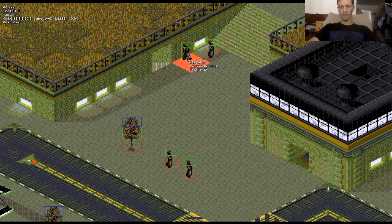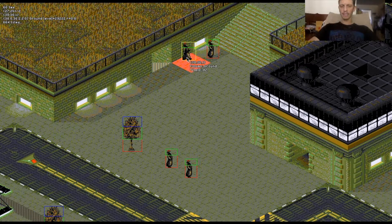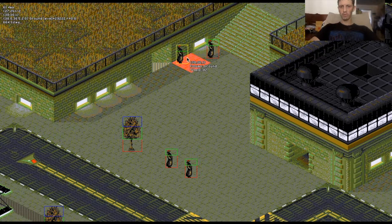It was even easier back in the 90s on that hardware when you had real direct access to all the pixels and memory — you didn't have to go back and forth between GPUs and stuff.